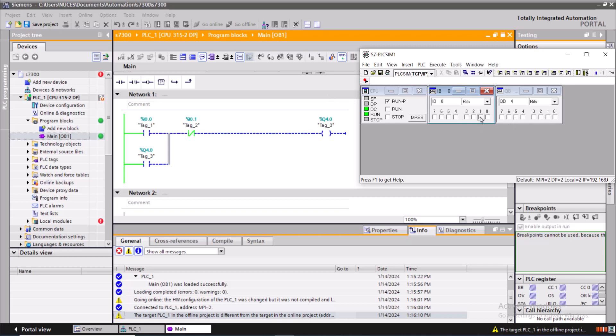So this is a sample example in an S7-300 PLC project that I downloaded to a simulated PLC. And this is how I simulated S7-300 PLC using the S7 PLC simulator. So that's it for now and see you in the next video.